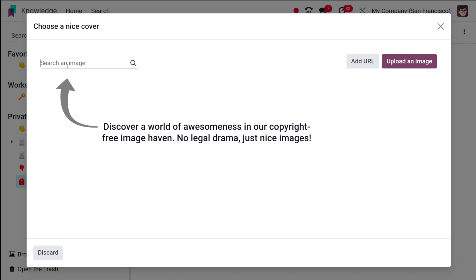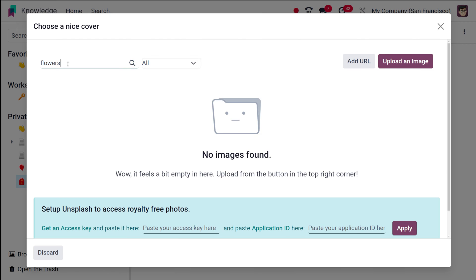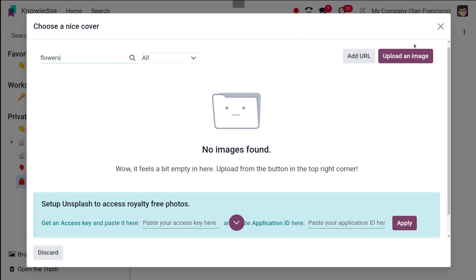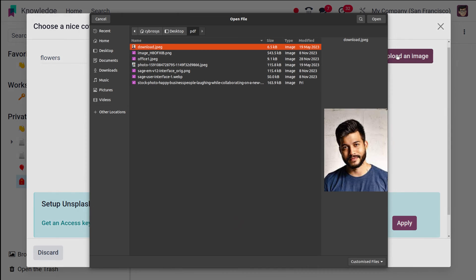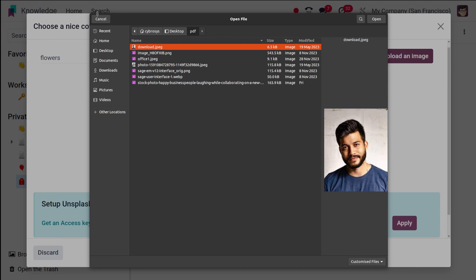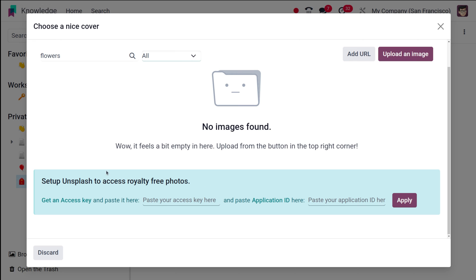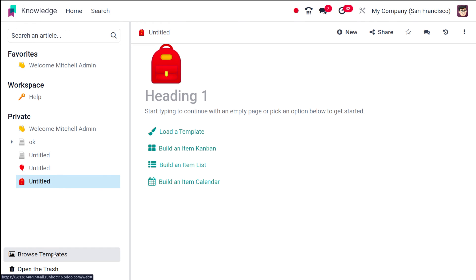I'll search for something like 'flowers' to show you. No images are found, but you can upload an image directly from here. You also have the option to set up Unsplash to access royalty-free photos. So it's that simple to add a cover image to your article.